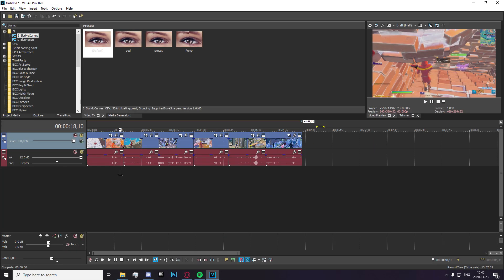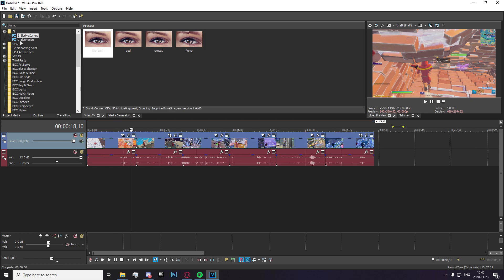So without further ado, let's get into transition number one, which is going to be a simple zoom in zoom out transition. You know, we're starting a bit easy here.